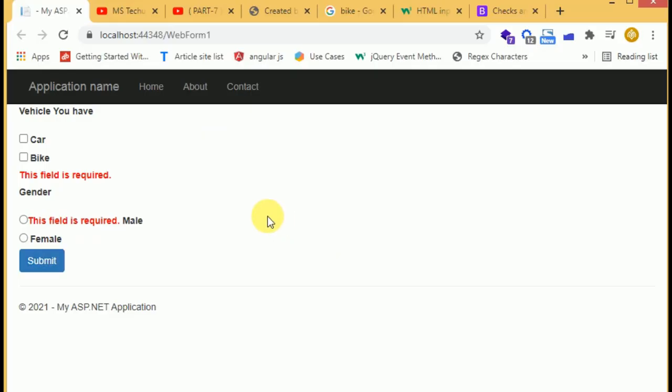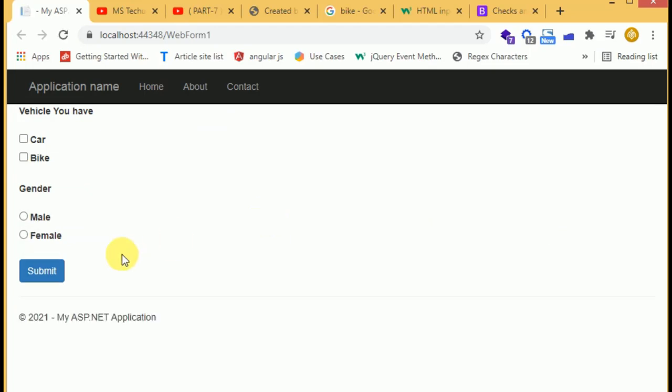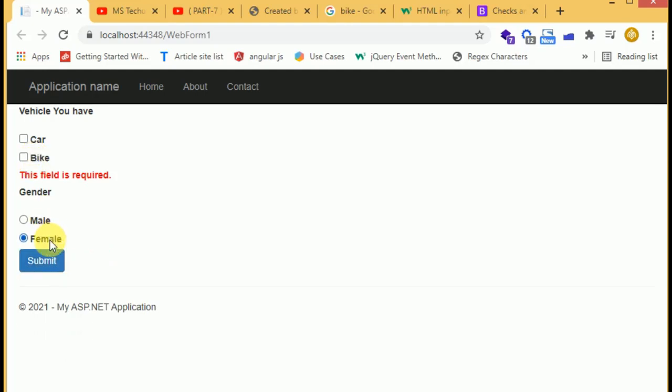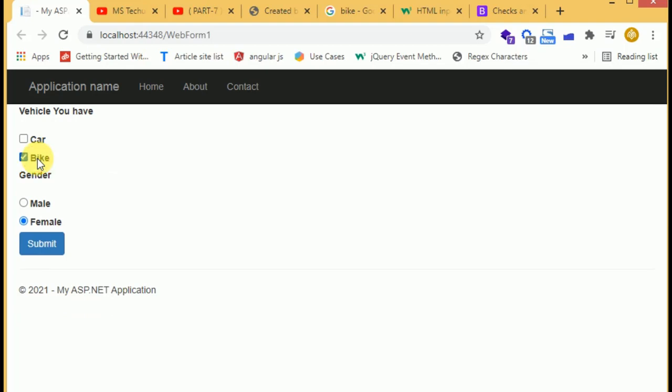Reload the page. When we submit the form, we have the error message in the right place in both cases, for the checkbox and the radio button. When we check the radio button and the checkbox, the error has gone. That's it in this video. Thanks for watching.